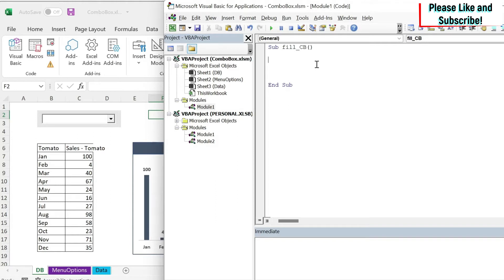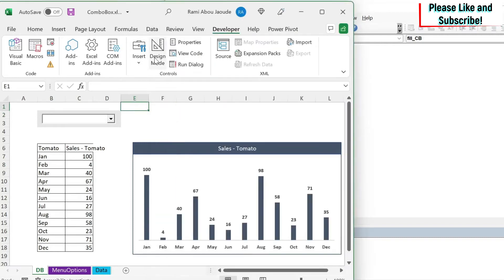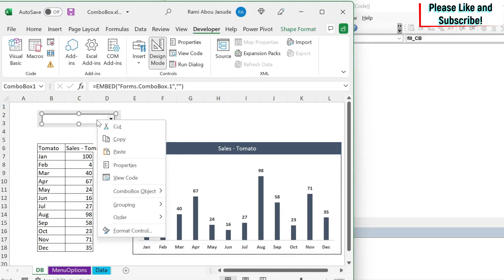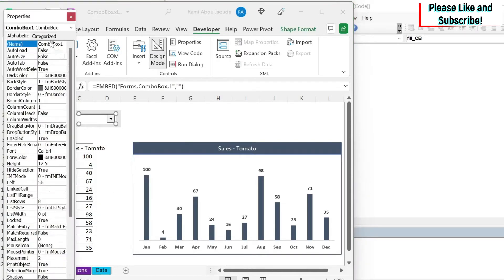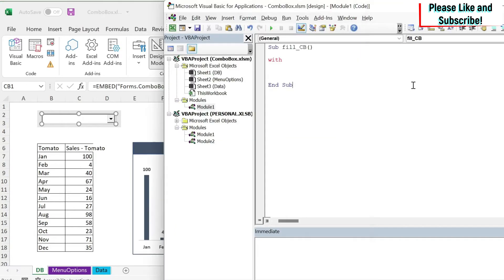So we're going to do with here. We need to call the combo box. So how do I call this combo box? If you go back here, you click on design mode, you click on it, right click properties. This is the name of the combo box. I'm going to change it to CB1 to make it easier for us and close it and go back here.